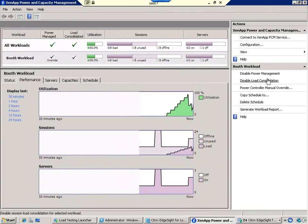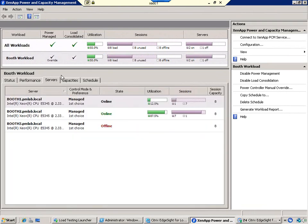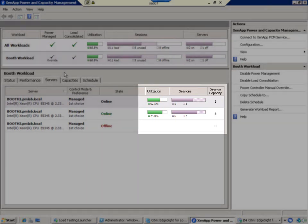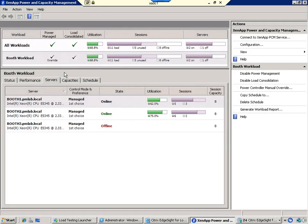Notice how the two active servers continue to load balance sessions as they log on and log off. Power and capacity management consolidates session load across fewer servers while load balancing continues to distribute the load evenly across the active servers in the farm. Load testing continues to load servers with sessions until this third server powers on.